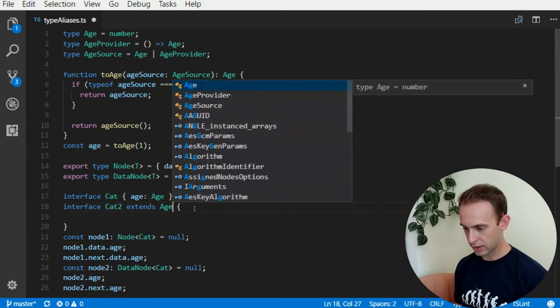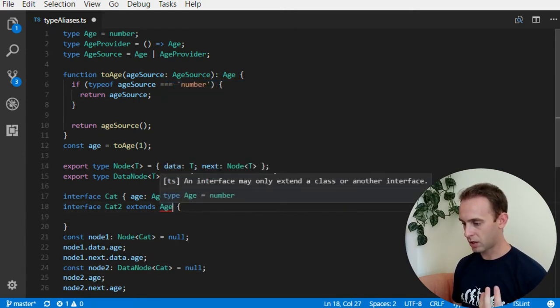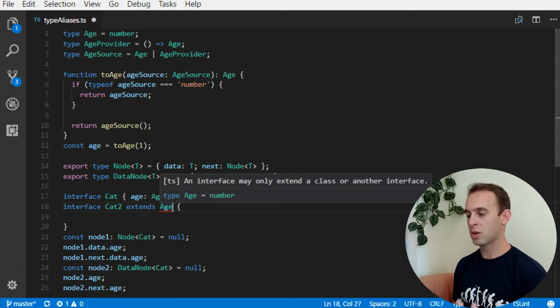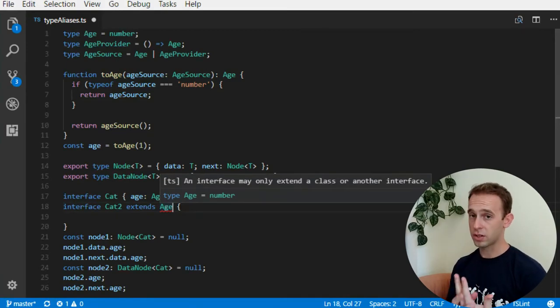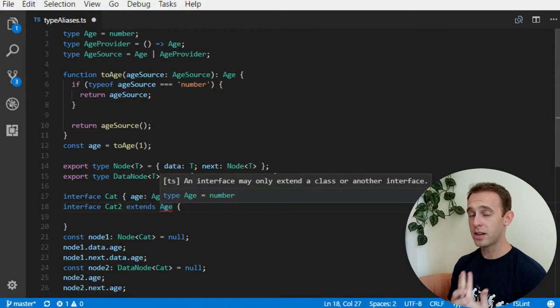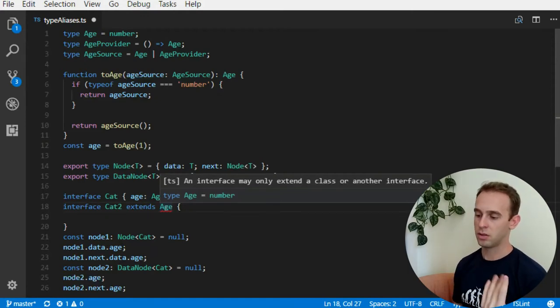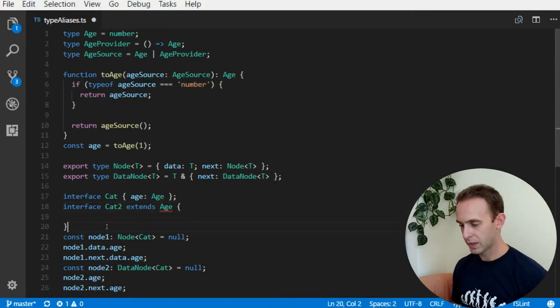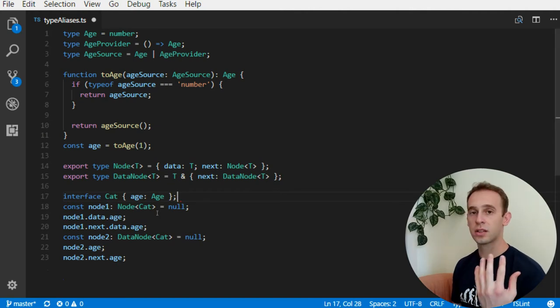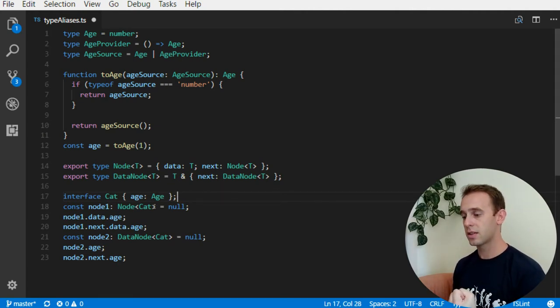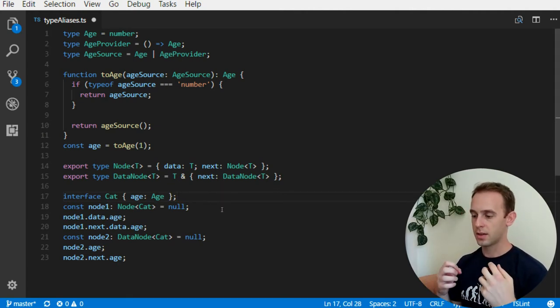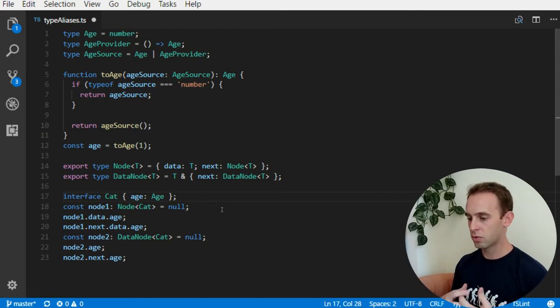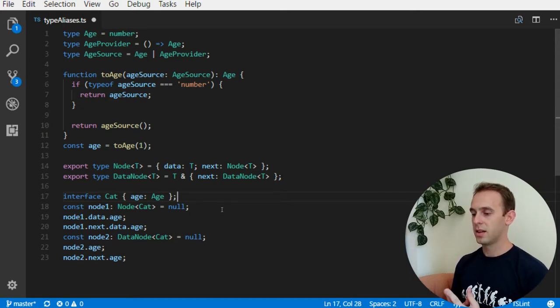But I cannot extend an age, because an interface may only extend a class or another interface, meaning that type alias are not extendable and not implementable. So, if you're using type alias instead of interfaces, your software is much harder to be extended, to be more robust.